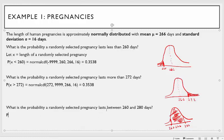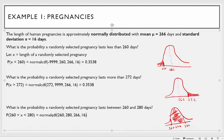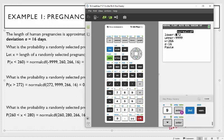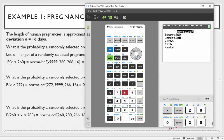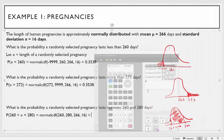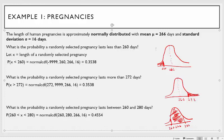What is the probability a randomly selected pregnancy lasts between 260 and 280 days? Now you can see where this is going: the lower value is 260 and the upper is 280. So you do normal CDF with lower 260, upper 280, mean 266, and standard deviation 16. On the TI-84: normal CDF, 260, 280, mean, standard deviation. On the TI-83 you type it in manually. You get 0.4554 rounded to four decimal places.